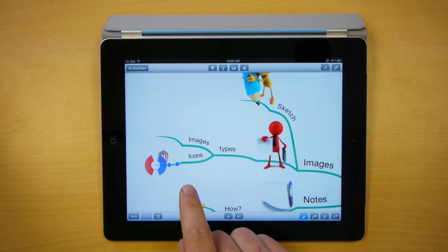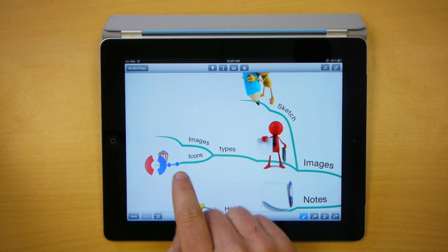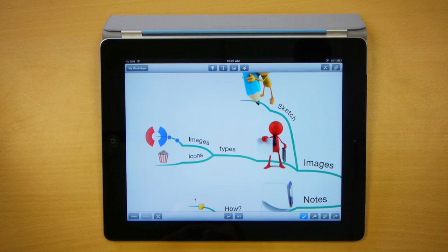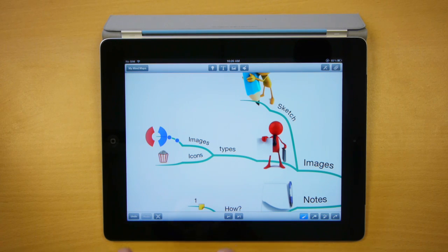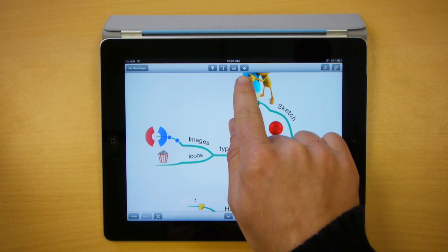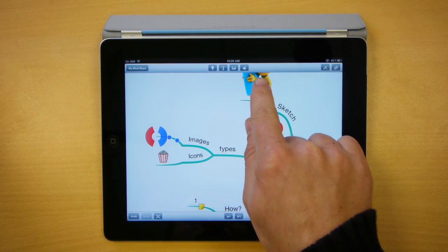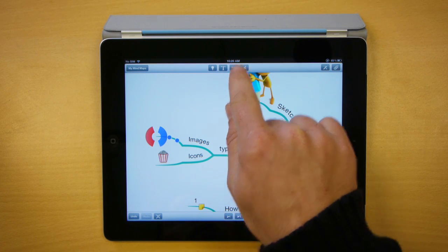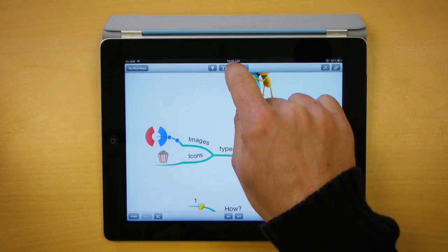Now the process to add an image is very similar. Select the branch you would like to add your image to. This time in the top center of the screen you can see an option for images. I click this one.